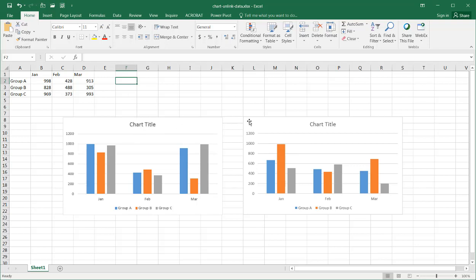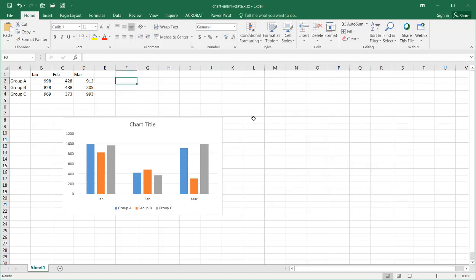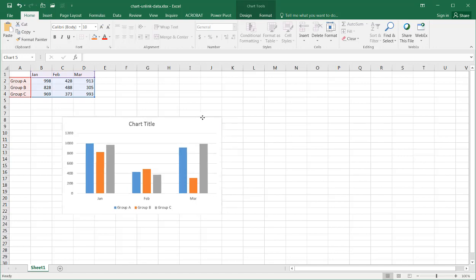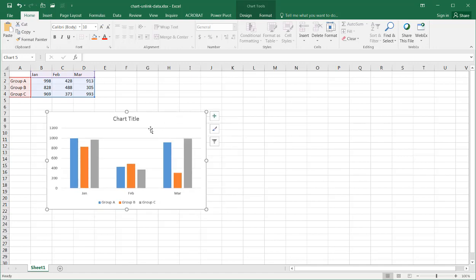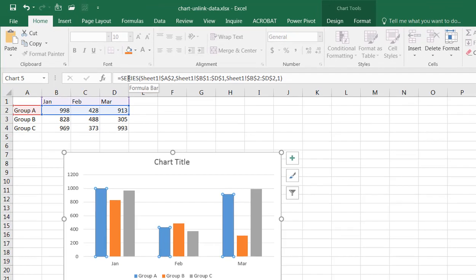However, there is another way we can do that, and we can just take the series data in and put it in statically. So what does that mean? Let's say we have our data here, and I click on this particular set of data, and you can see it points to, it uses a series function, and it points to a range of cells here.